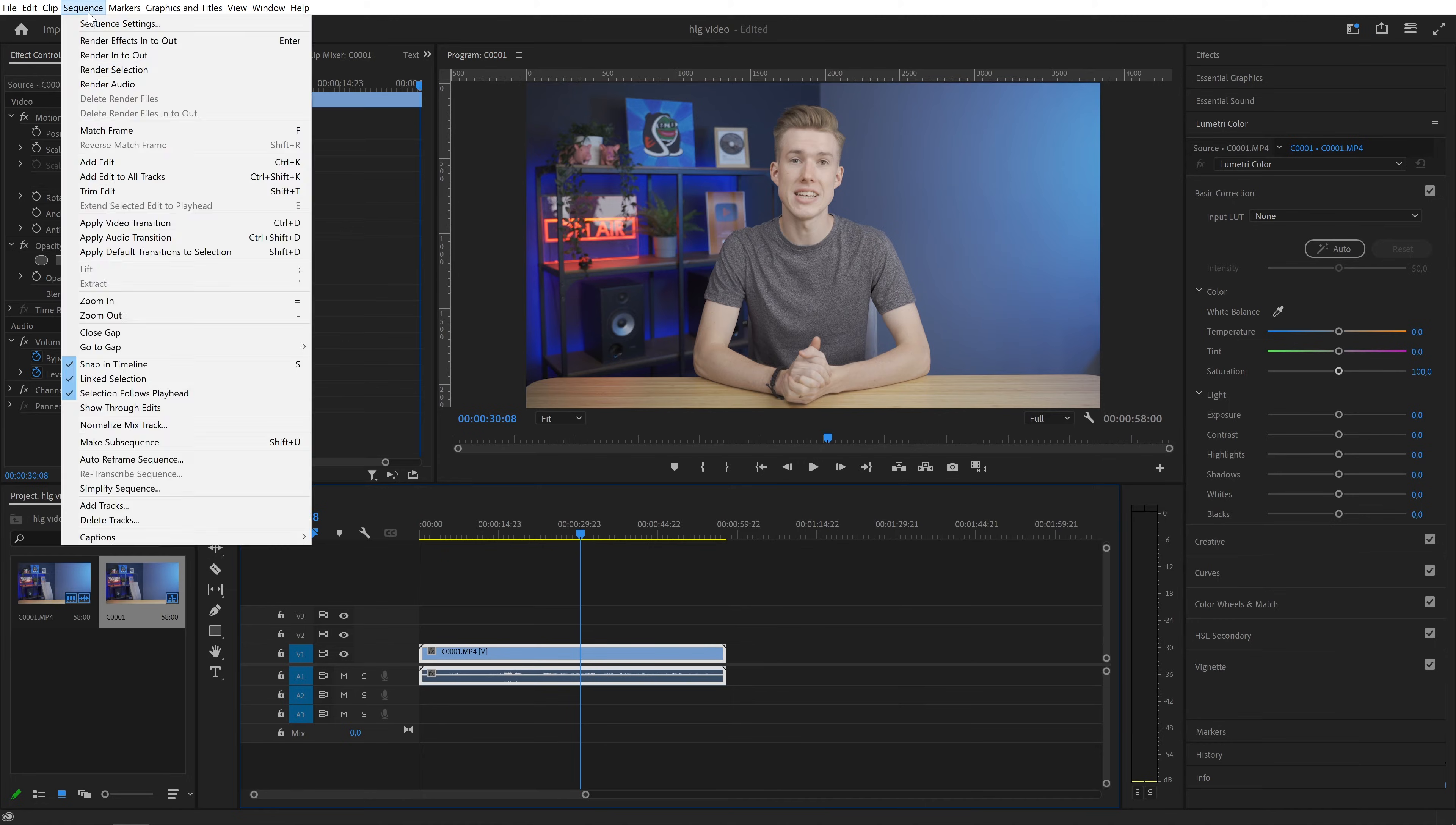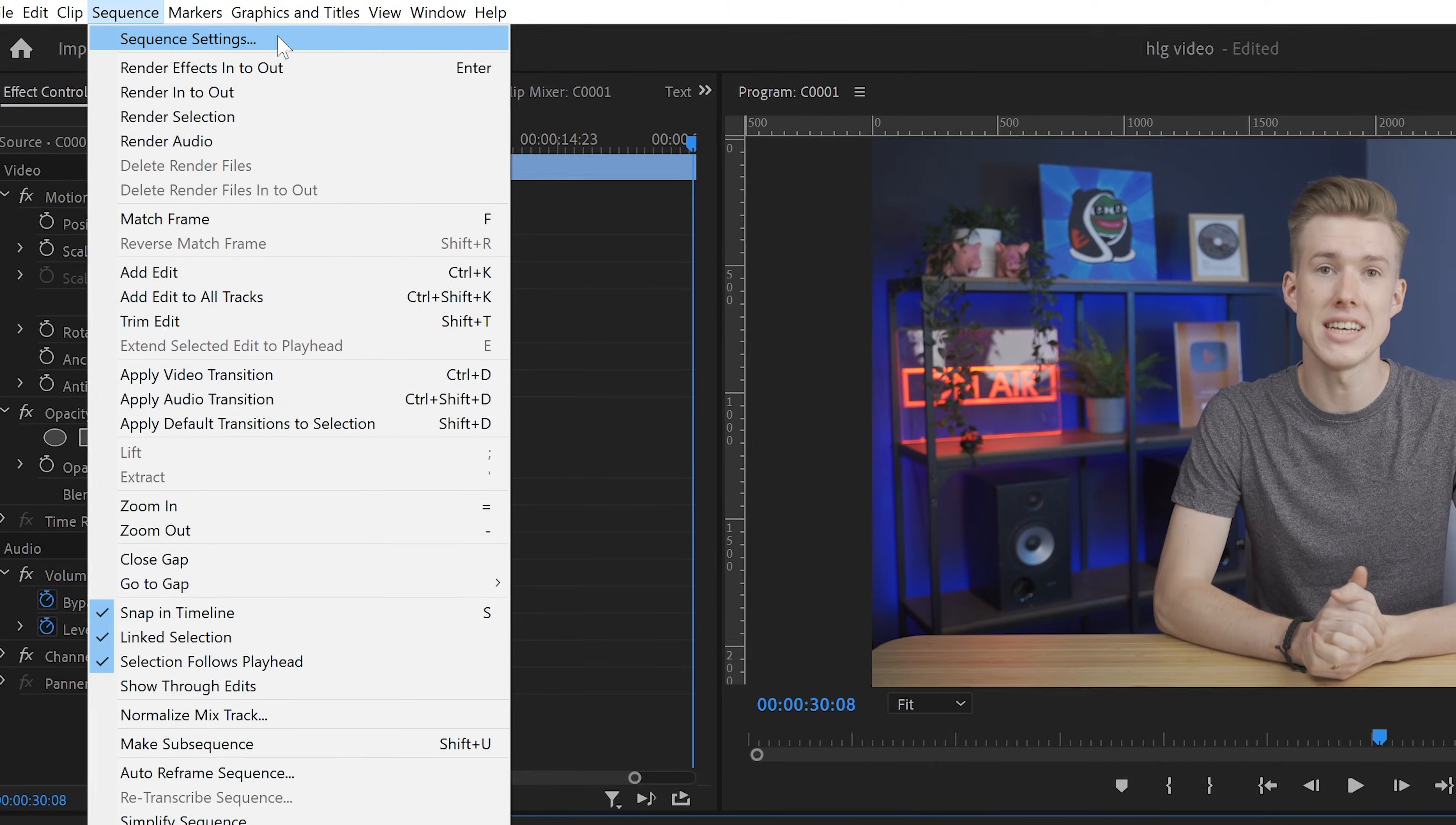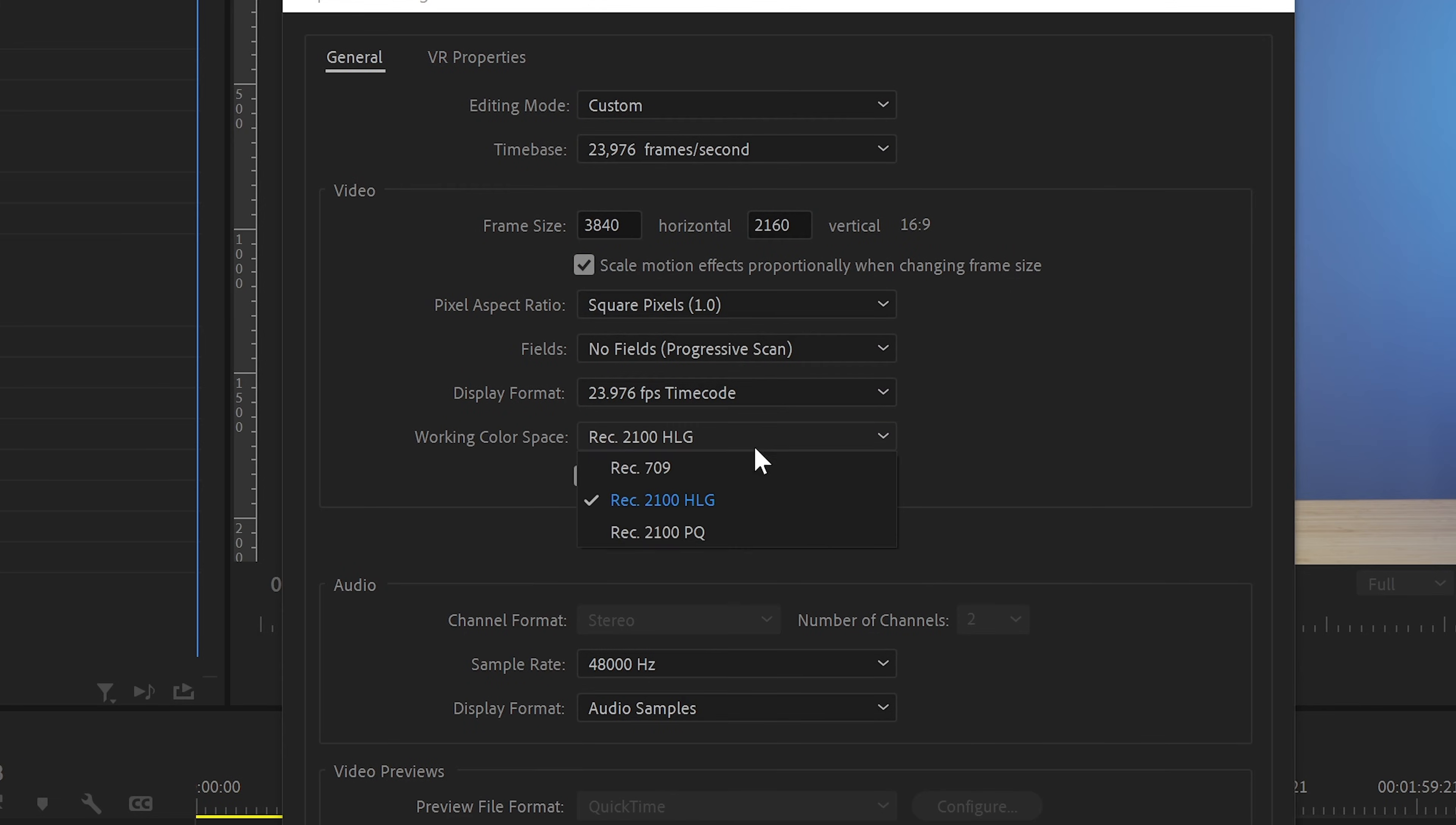So here's what you need to do. First, go to sequence, sequence settings. Here you need to change the color space. So open the drop down menu and select Rec 709.